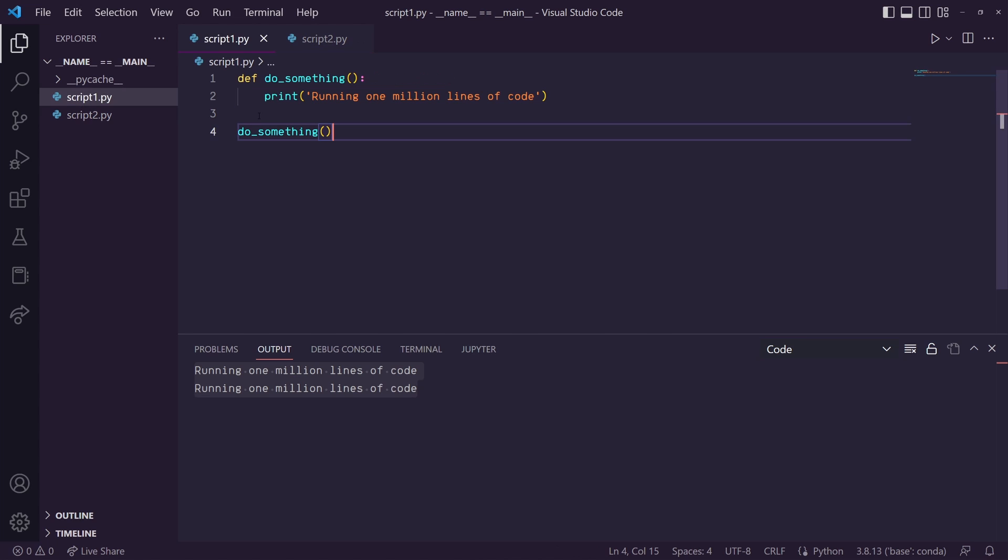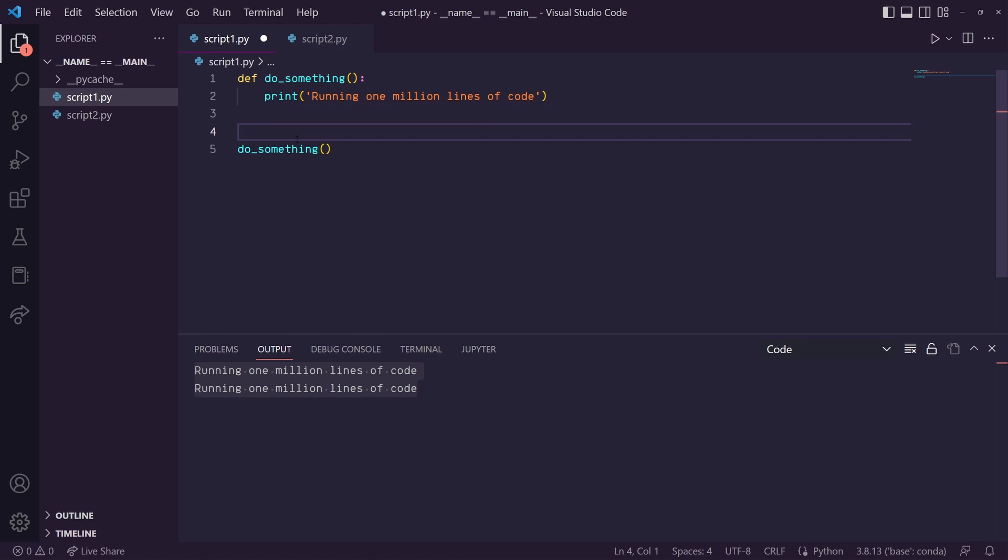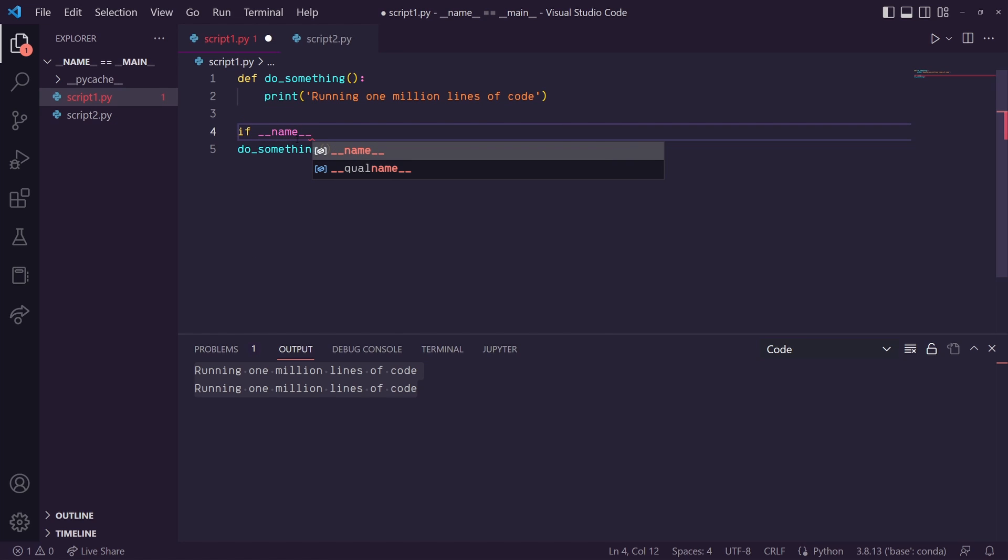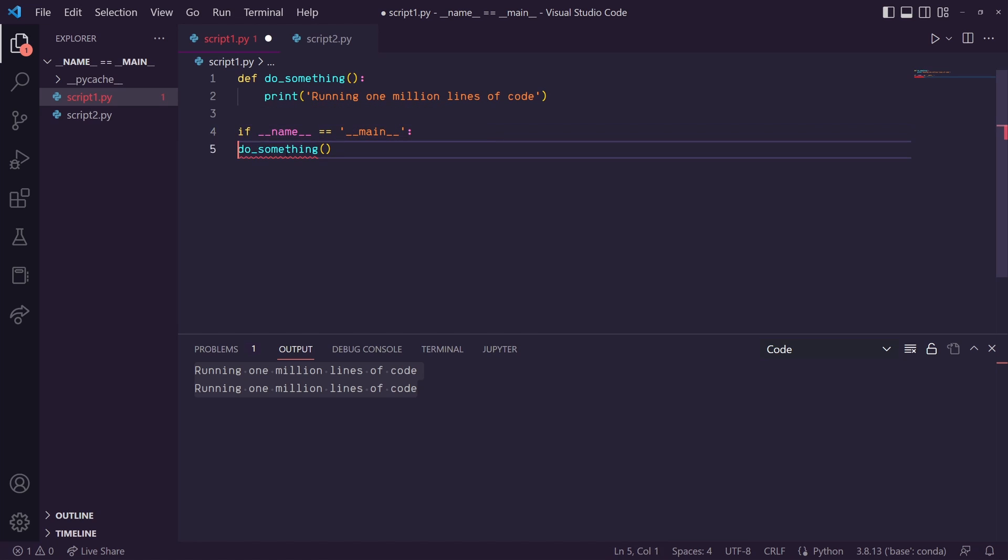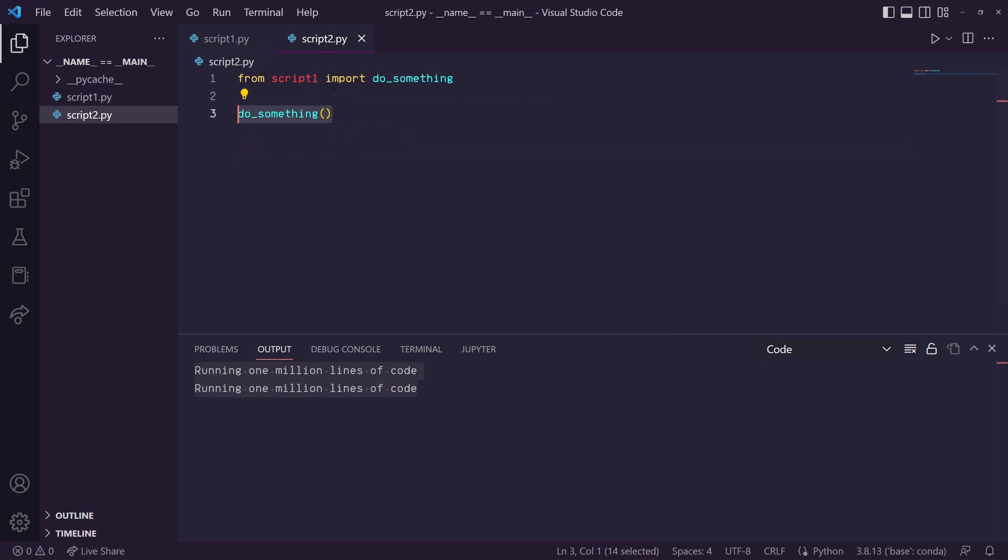So that's why here in script1 we can do this if dunder name is equal to dunder main. So that this do something call in script1 only gets called if we're running directly from script1.py and not when we're importing script1 into another script.